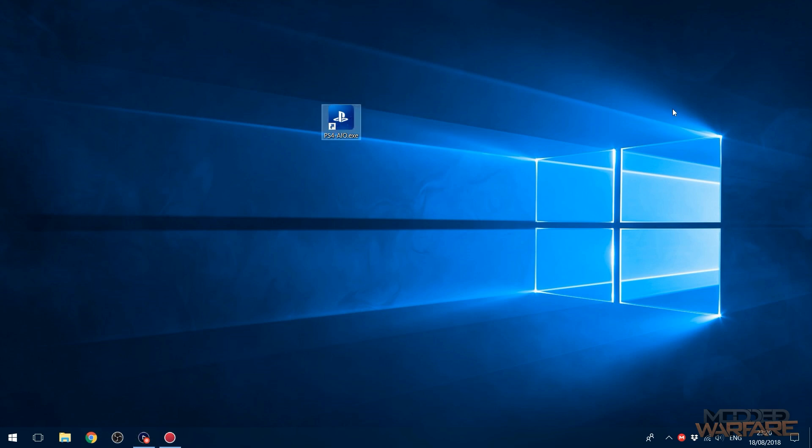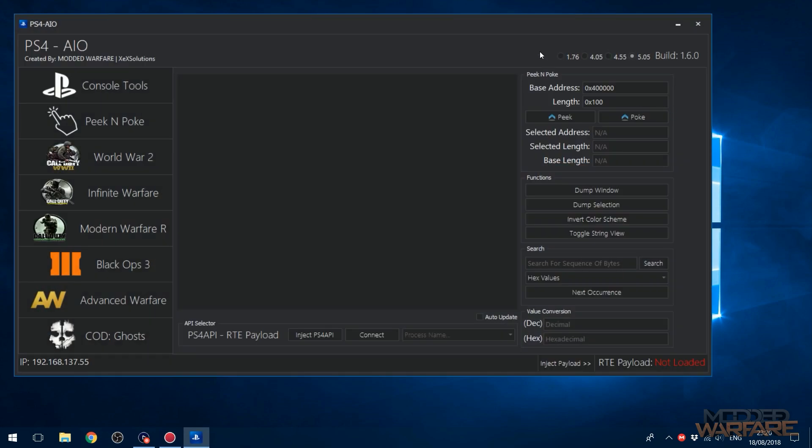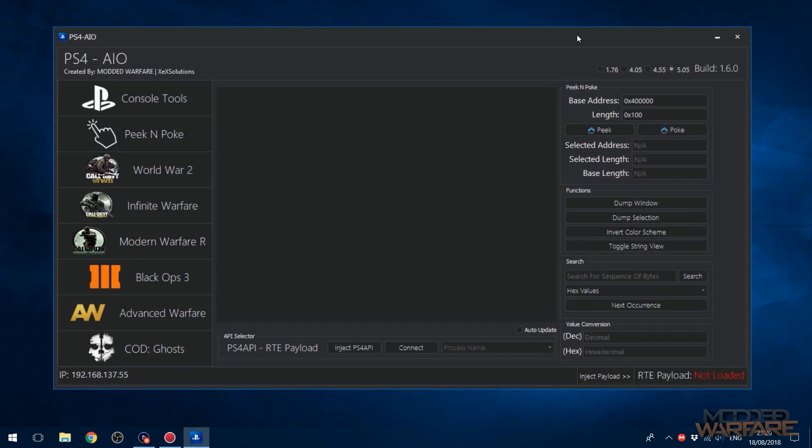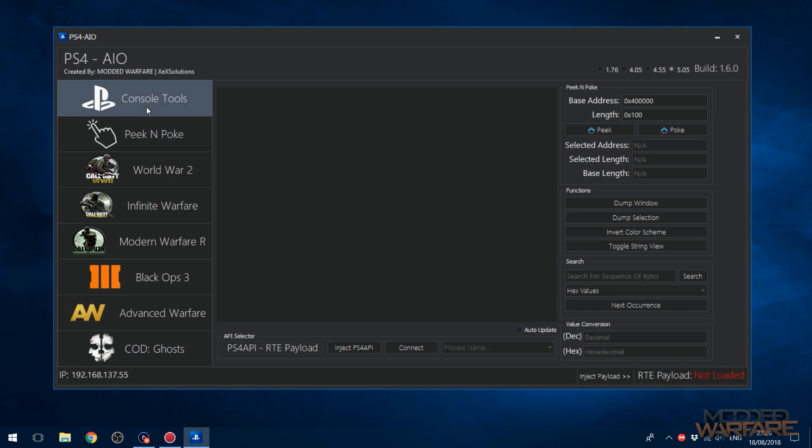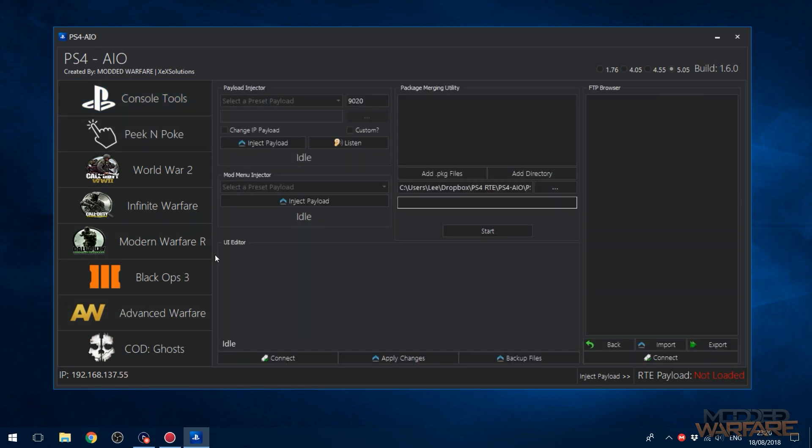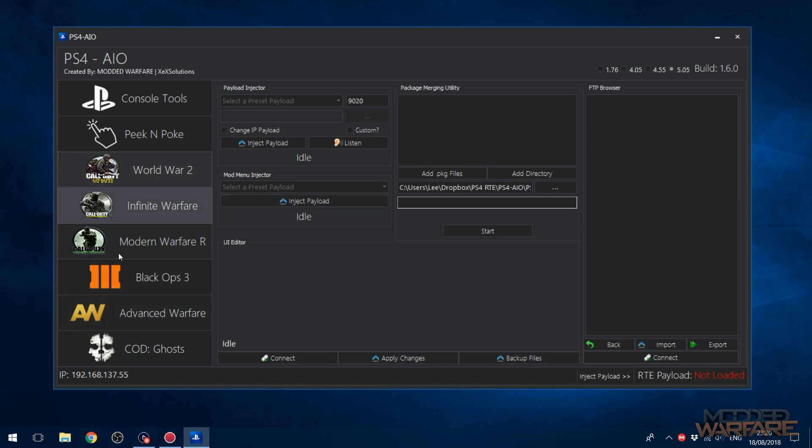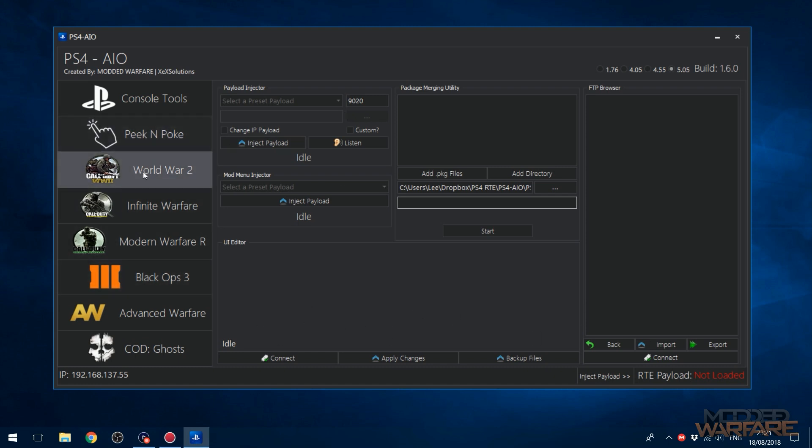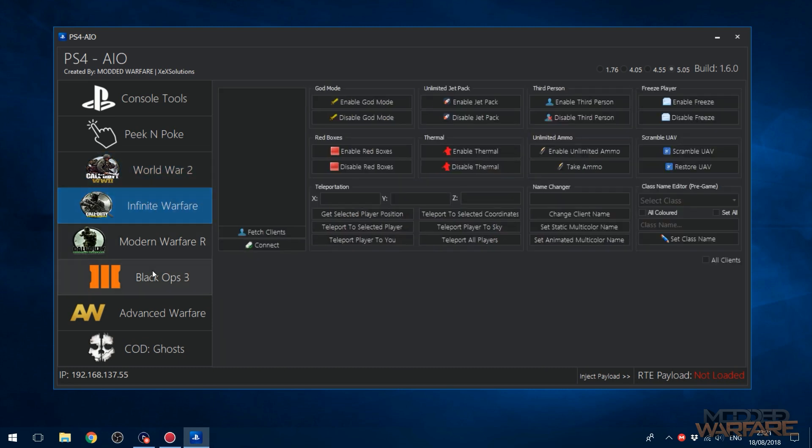So yeah, essentially I've gone ahead and updated this to 5.05. I'm just going to show you guys some of the features and how to use it. First of all, let's cover some of the new tools that are in here. It's basically an all-in-one mod tool for 1.76 because there wasn't a lot in 1.76. So it does FTP, it does package merging, payload injecting, UI modding, and also RTE tools for the COD games.